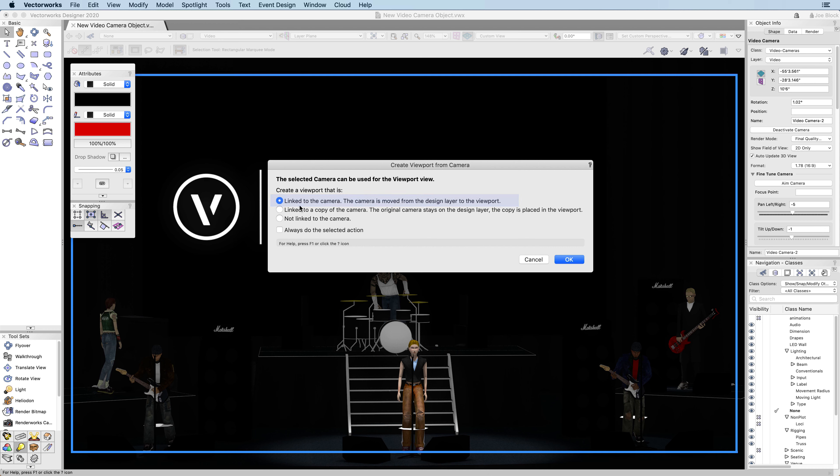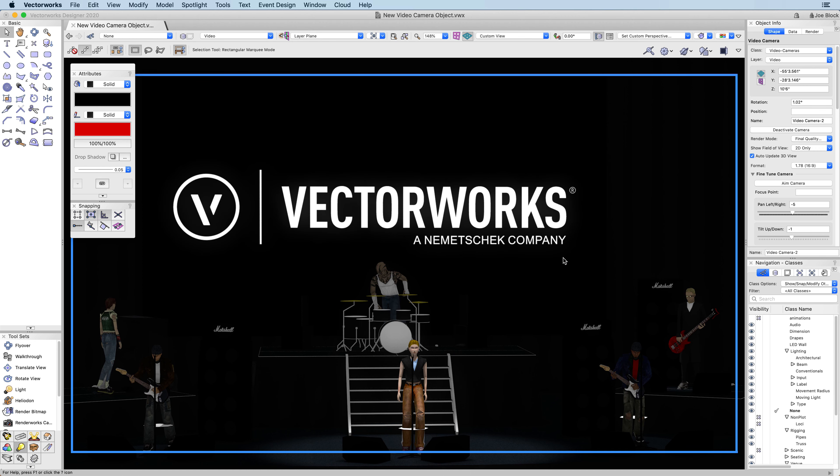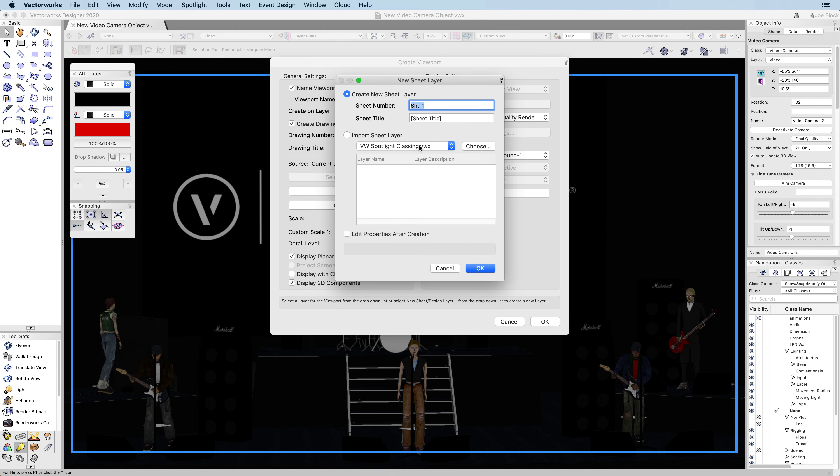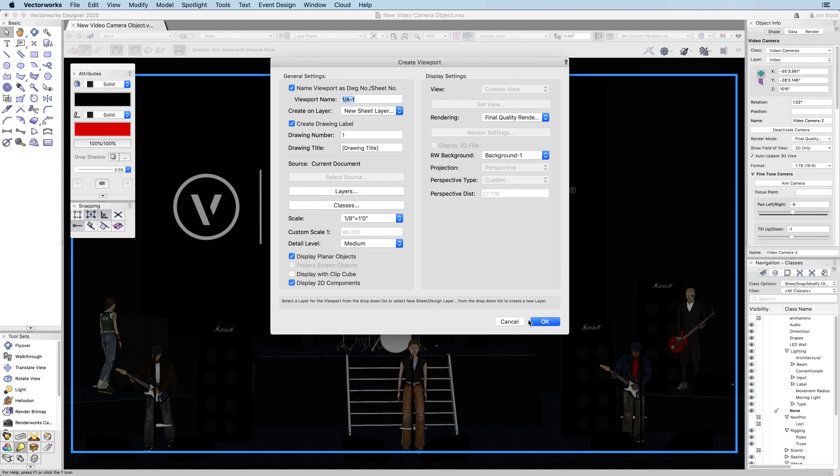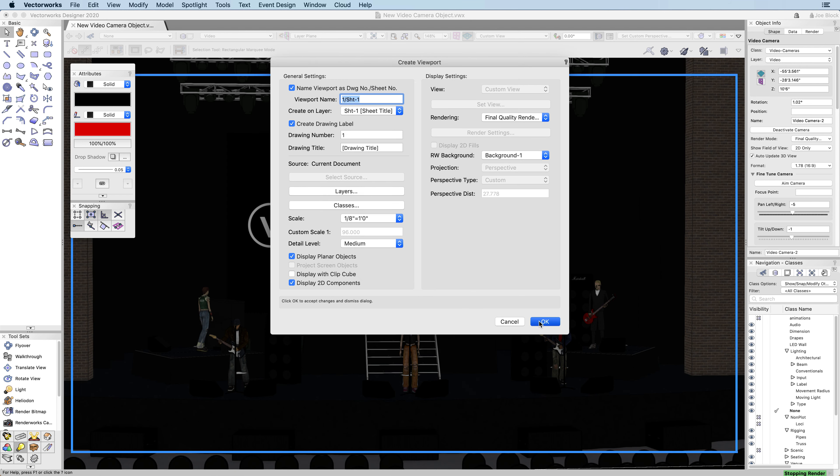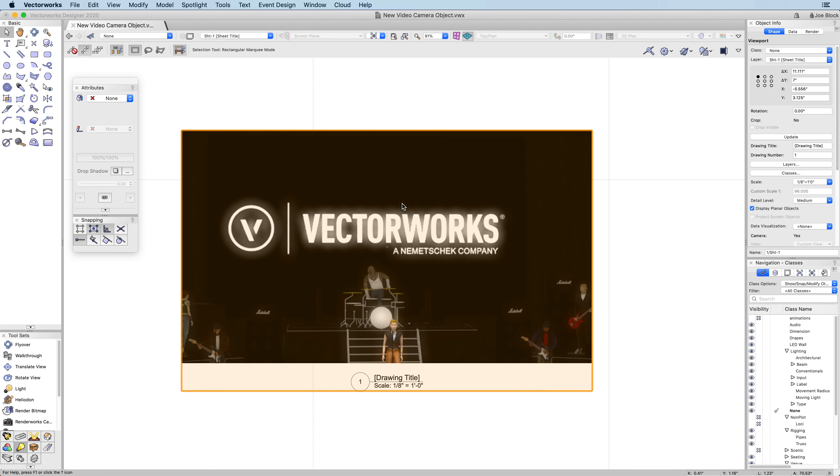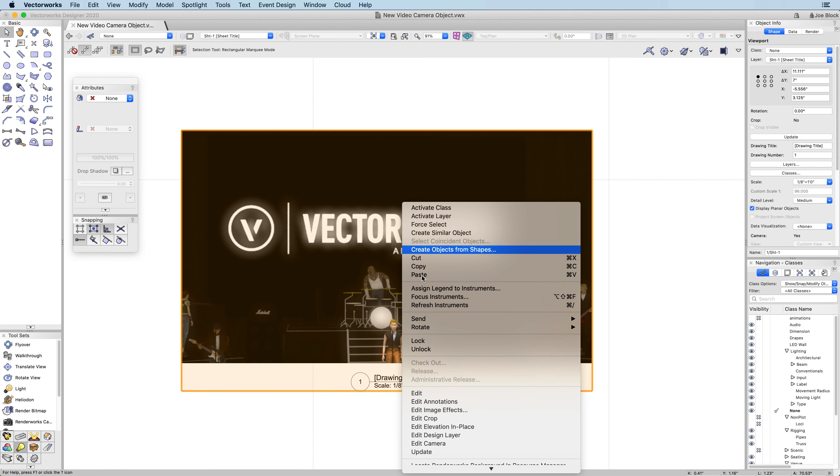There is also a new option to link a copy of the camera. The copy will be linked and moved to the viewport, while the original camera is left on the design layer. This is beneficial if you need to see the placement of the camera in the context of your design.